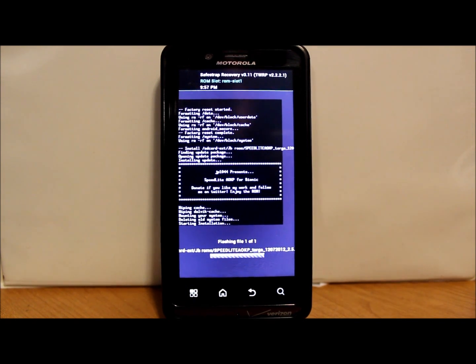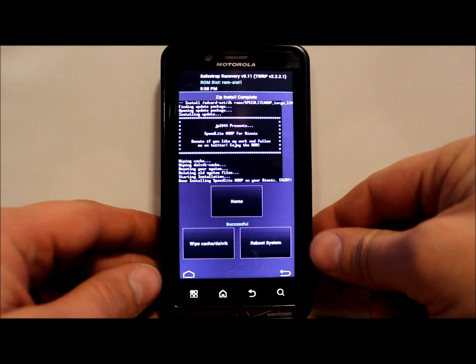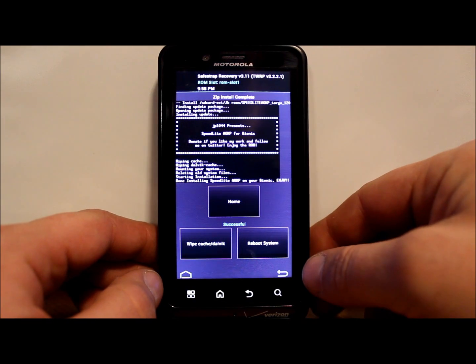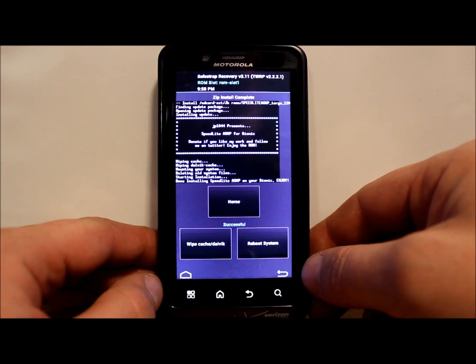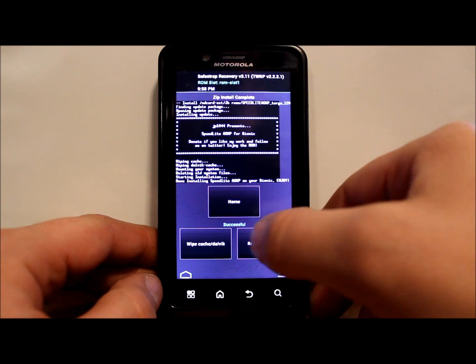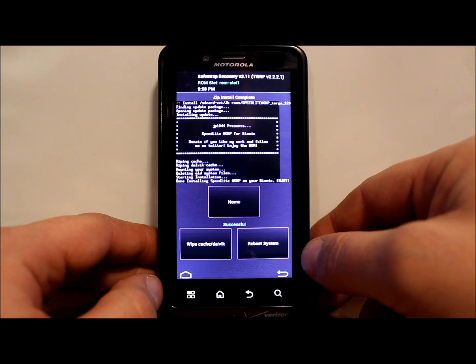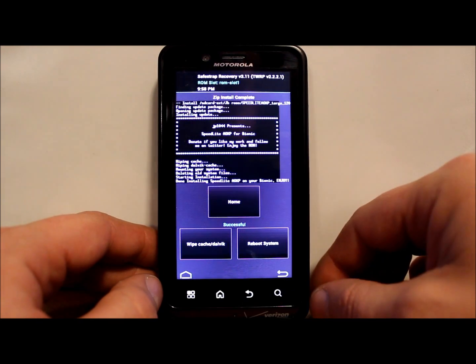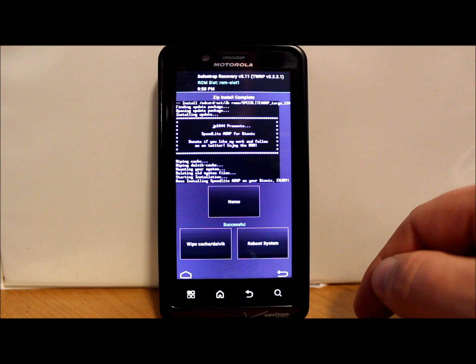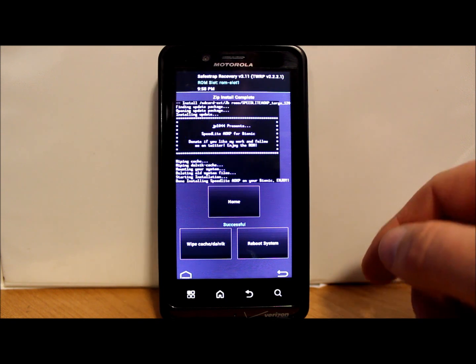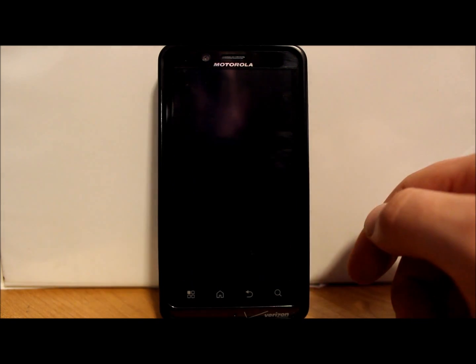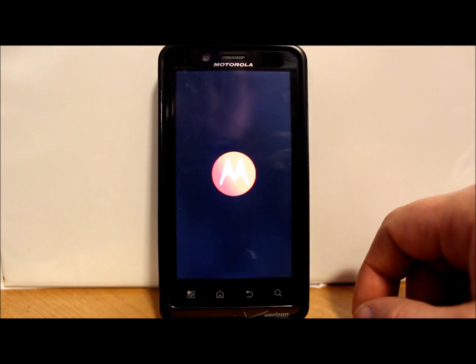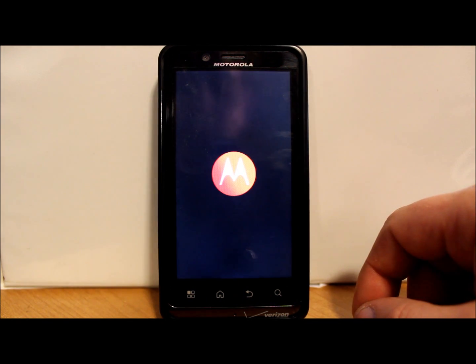All right guys, there you go. We have just flashed Speedlight AOKP. It is finished and we're just going to go ahead and reboot. I don't think you need any Google applications or GApps on this one, so we'll just see what happens when I reboot. Just go ahead and hit reboot here and system should start over.